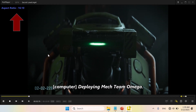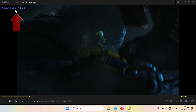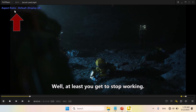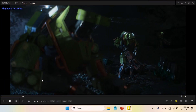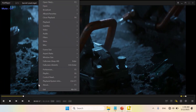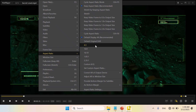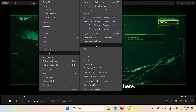Greetings! In PotPlayer, you can quickly adjust your video's aspect ratio for the perfect viewing experience. To change the aspect ratio, right-click in the player and go to the aspect ratio menu. Select your preferred aspect ratio from the options provided here.